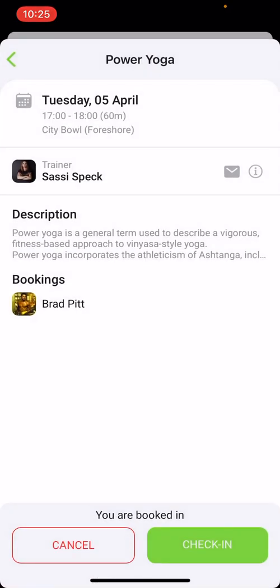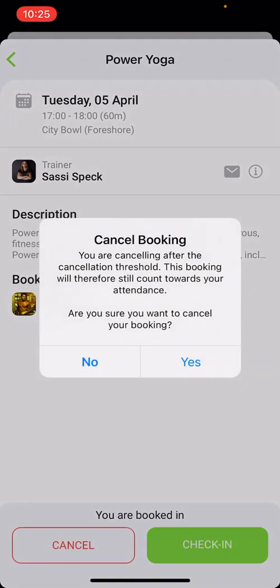Here you will also be able to cancel your booking at the bottom left. It will ask you again if you are sure to make the cancellation, and indicate if you are making the cancellation within the cancellation threshold or not.